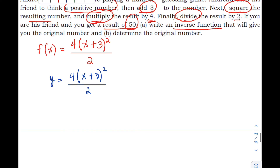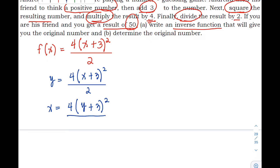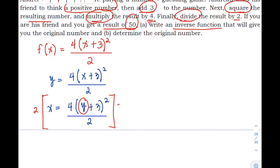Next, interchange y and x, so we have x = 4(y + 3)² / 2. Now we need to solve for y in terms of x — we need to isolate y on one side. We can remove the fraction by multiplying both sides by 2, canceling out the denominator, giving us 2x = 4(y + 3)².